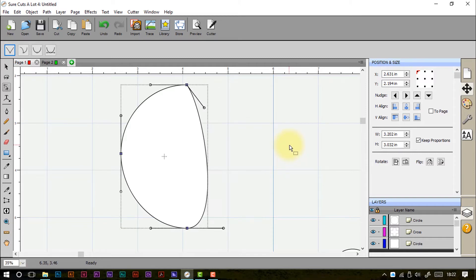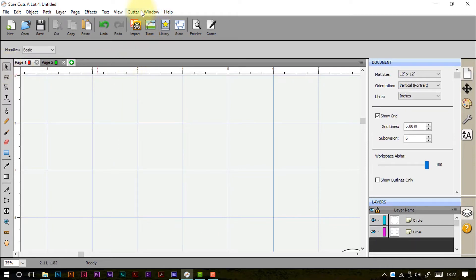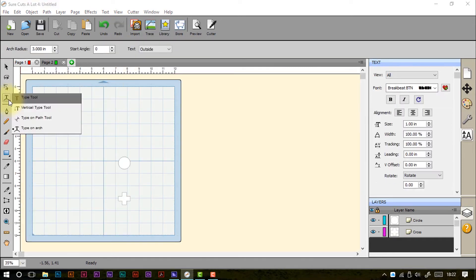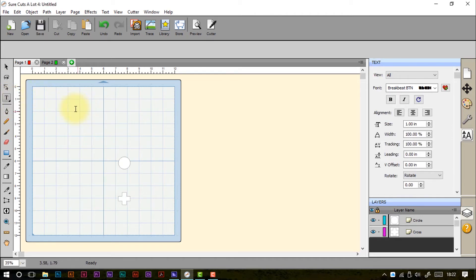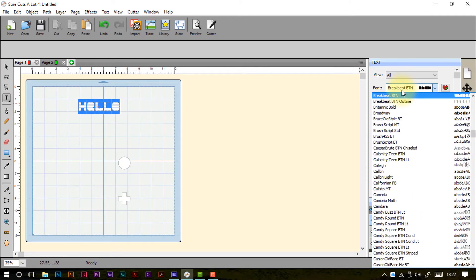Now we're looking at the text tools. I've got the basic type tool selected, with a cursor showing it's active. If I click anywhere on the screen I get a flashing cursor ready to accept typing, so I'll type 'hello'. I can select by clicking and dragging over that text, then change the font in the properties pane on the right.